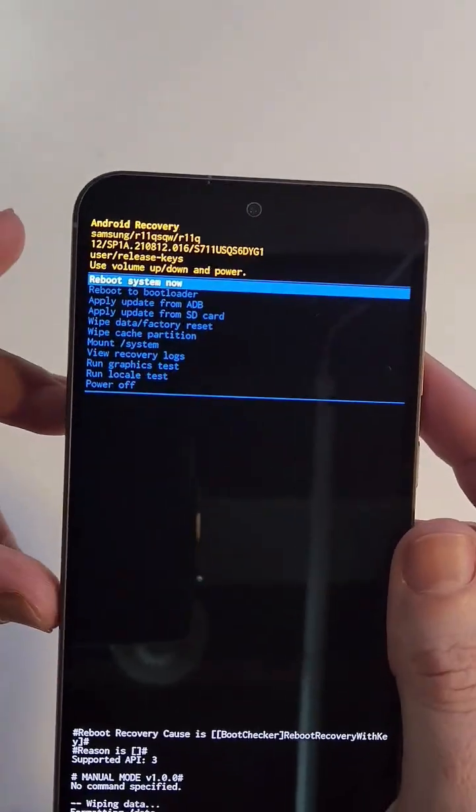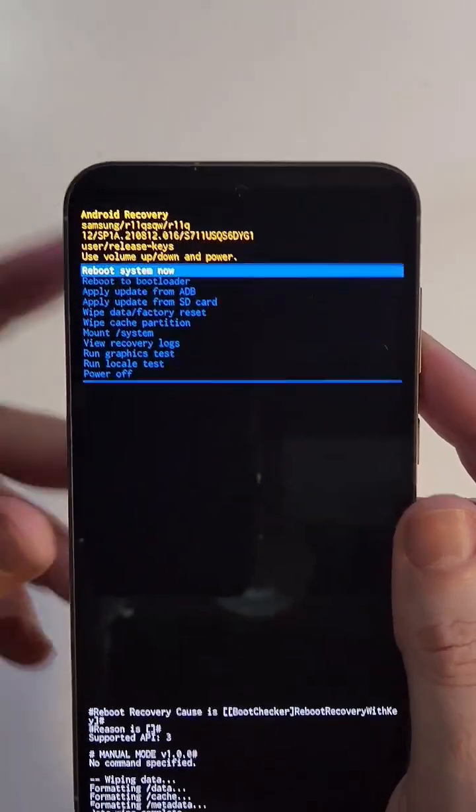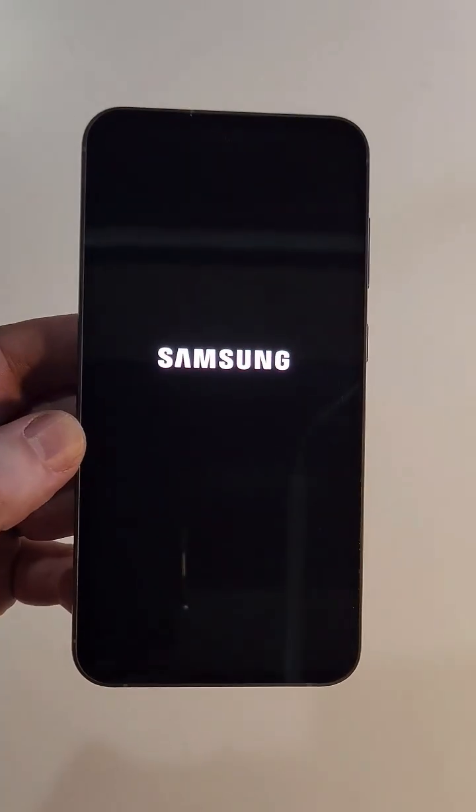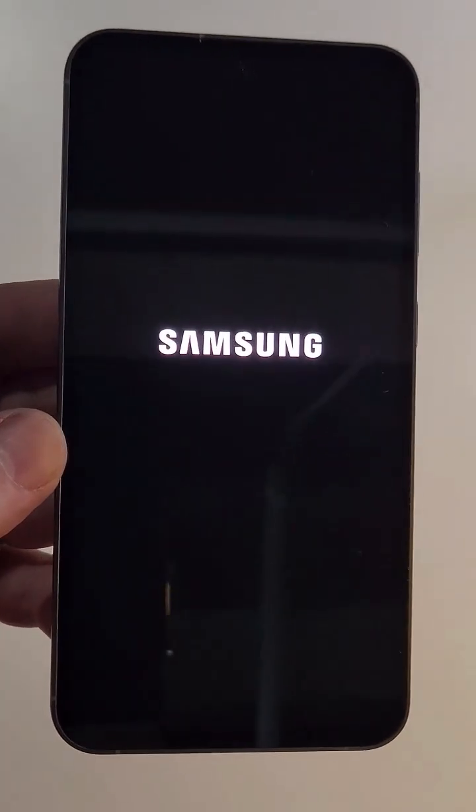Now it is safe to reboot the system. Press power for okay. Hey, if this video has helped you, please like, please subscribe. Thanks for watching.